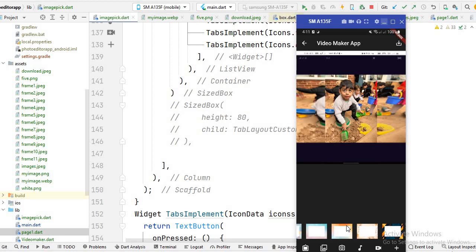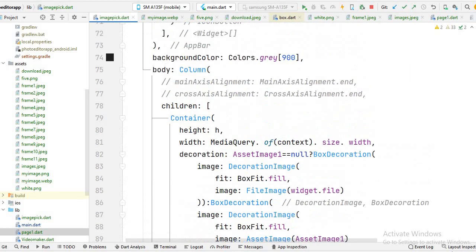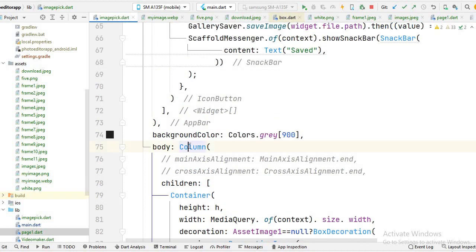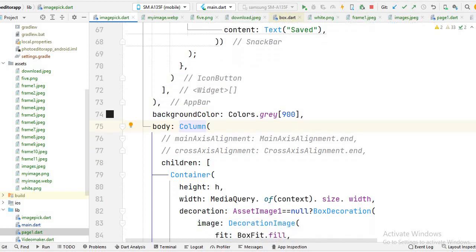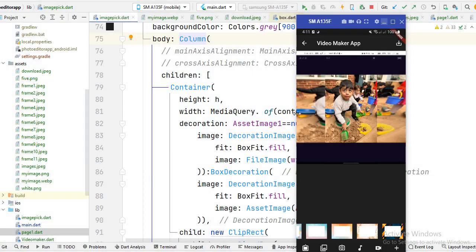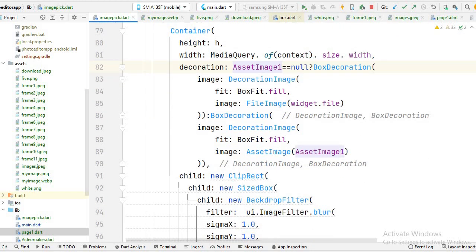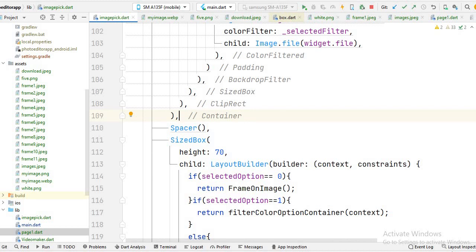I will show you how you can create a list view in the column. If you see this code, here is the body tag, and inside this body tag I create a column. Here is the tag of children, and you will see I have a container. Inside this container I write the code for this image — just ignore this code for the image, this whole section is for the image.